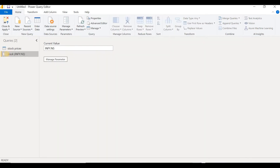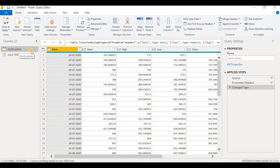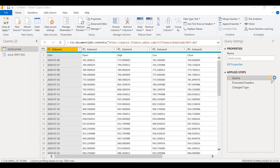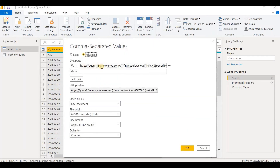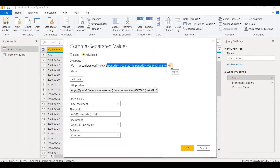Let's click on OK, and you can see that a parameter has been created with the current value INFI.NS. In order to use this newly created parameter, we need to make some changes in the Stock Prices query. So let's select this query, click on Source, click on the gear icon, and click on Advanced. We can see the URL that we gave earlier. We can think of this URL as having three parts — up till the download slash is one part, then INFI.NS is the second part, and whatever is after that is the third part.